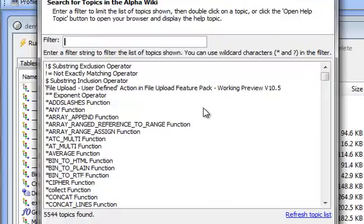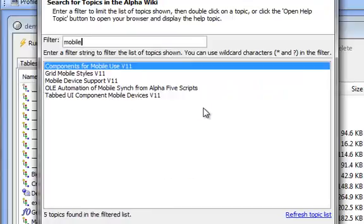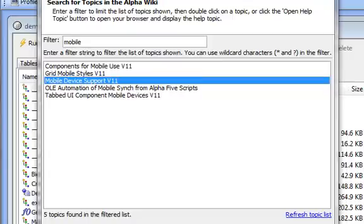To search it, you simply type what you're interested in. So if I'm interested in mobile — there we are. And if I double click on a topic or press the open help topic button,